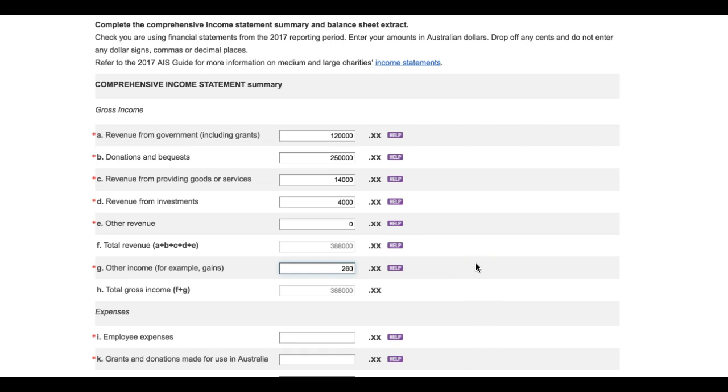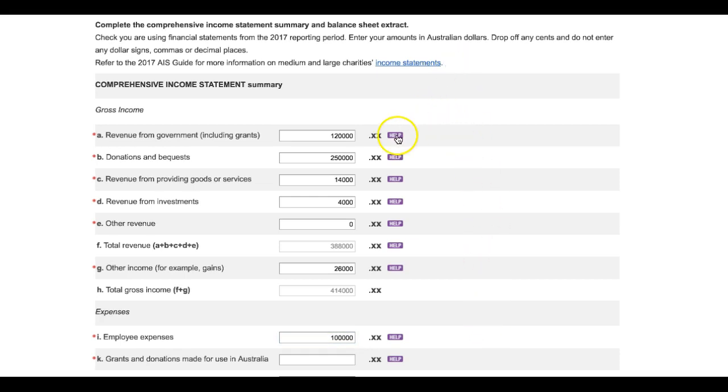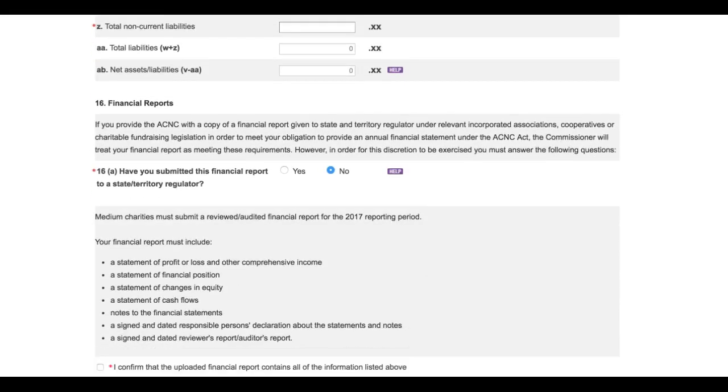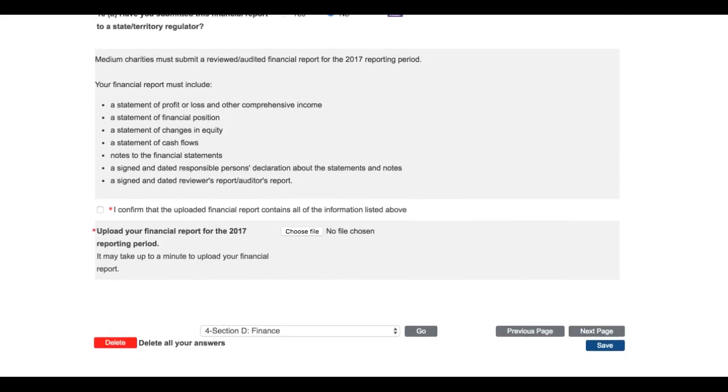If the value is zero dollars, enter zero. Include zeros to show thousands. Check that the totals you enter match the amounts in your financial statements. For guidance on each of these line items, read the 2017 Annual Information Statement guide or you can click on the Help button next to each line. When you've completed question 15b, it might be a good idea to double check your answers and then hit save.